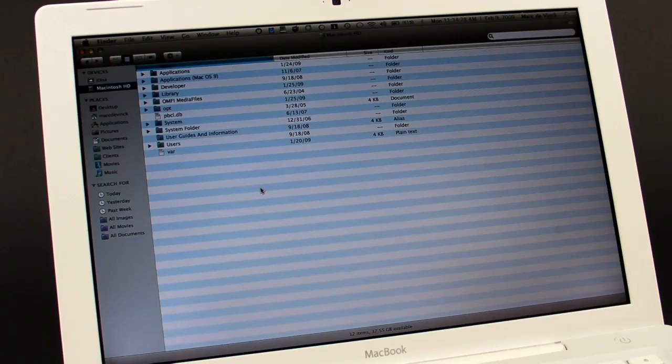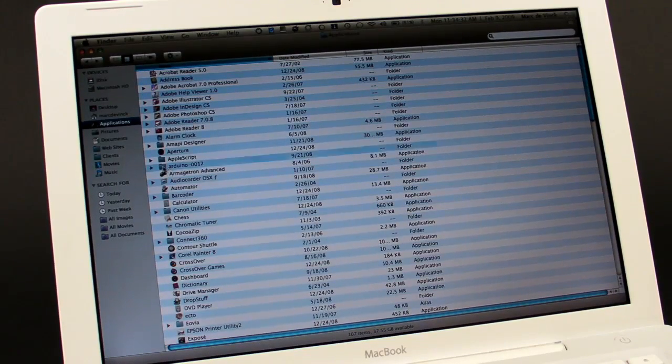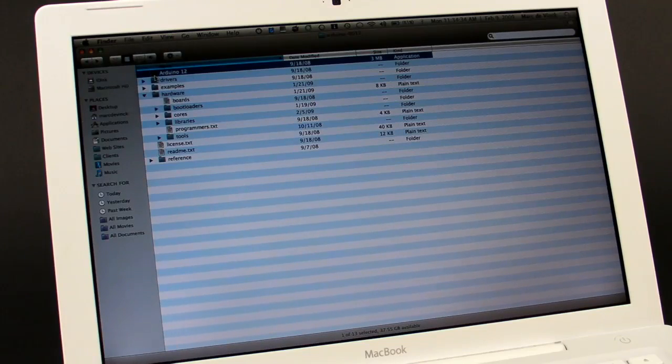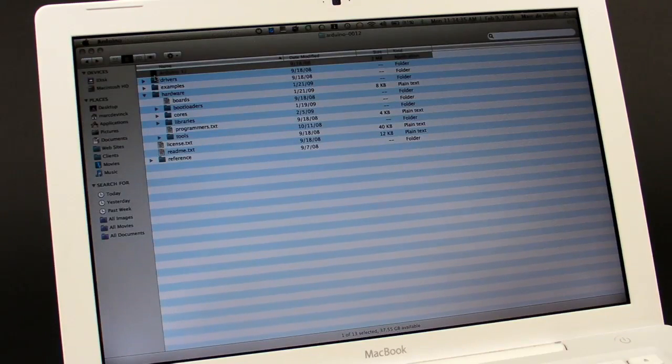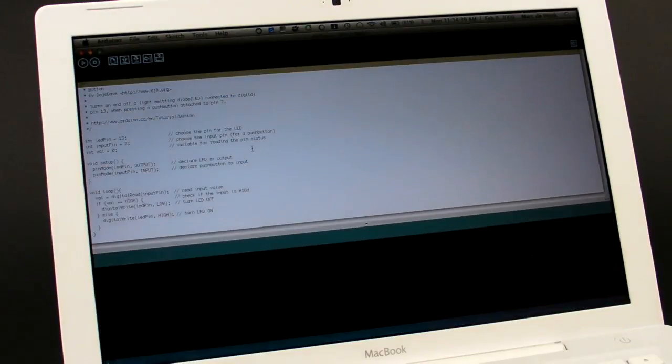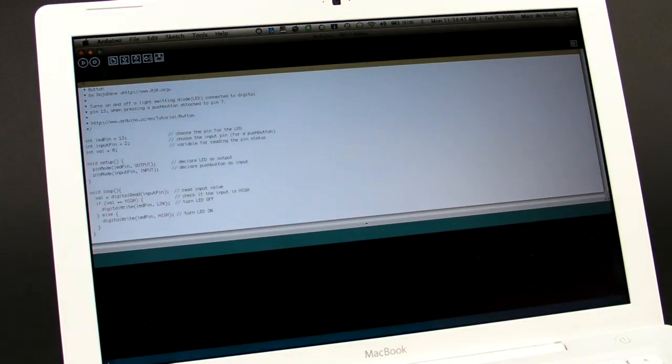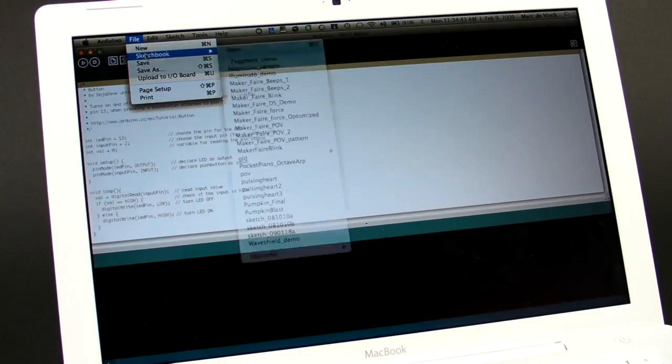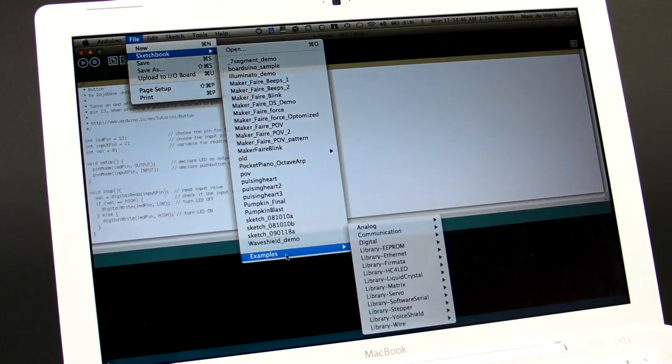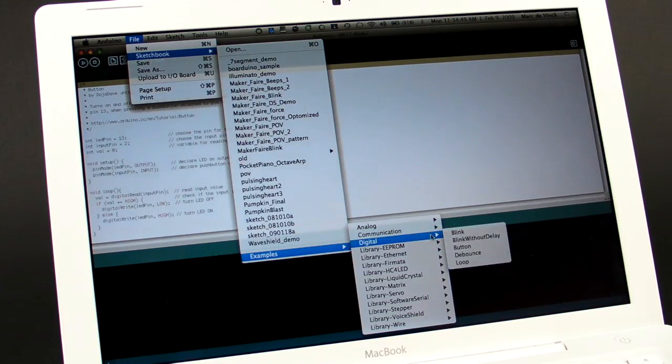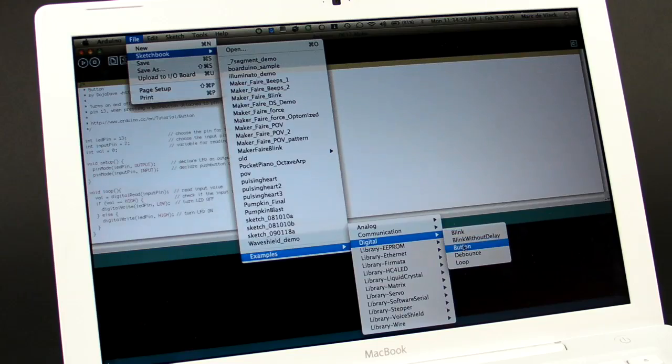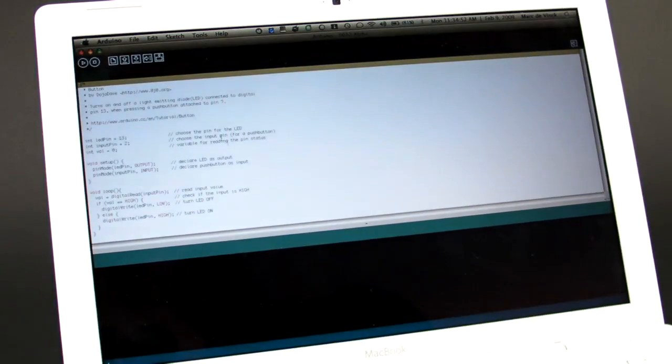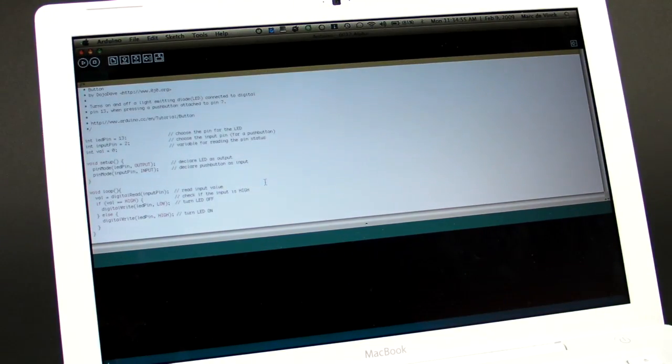Alright, let's launch the Arduino application. So in the file, sketchbook, examples, digital, button. That is the sketch that we're going to open and talk about today.